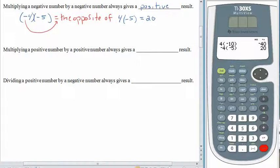Of course, if you multiply a positive number by a positive number — you've been doing this a lot all your life. Positive times a positive always gives you a positive result.